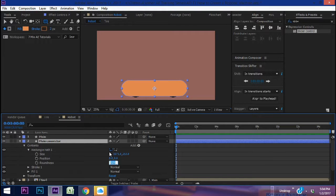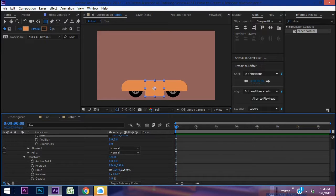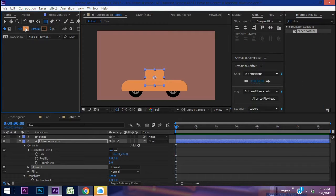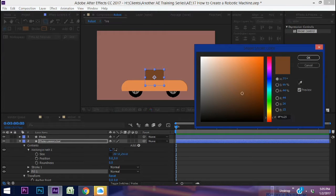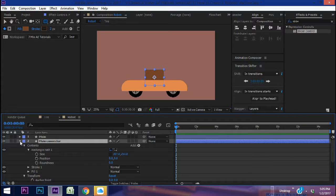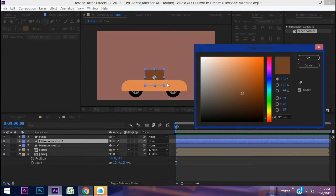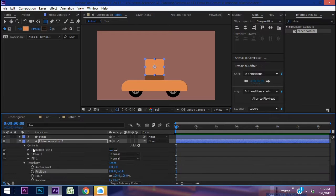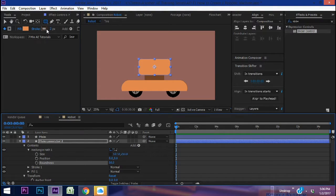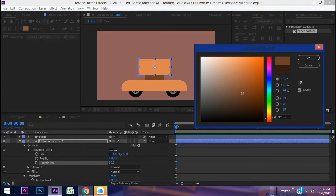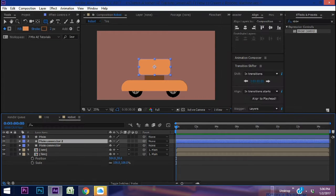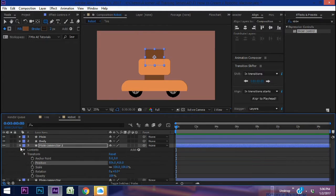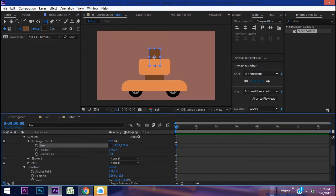For the main connector rectangle path, remove the roundness and make it narrower, then open transform properties and move it up. Click on Stroke, hit Ctrl+C to copy the color, go into Fill and Ctrl+V to paste it. Make the stroke a little darker. Ctrl+D the main connector, make the fill the same color as main, move it above the main connector, and open up contents to make it a bit wider with some roundness — name this 'body.' Then Ctrl+D the main connector again, hit P for position, move it up, make it even narrower, and call it 'connector two.'